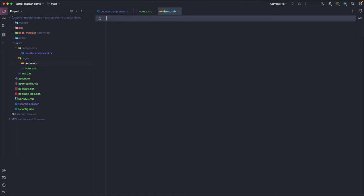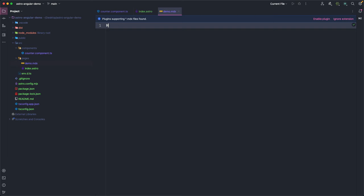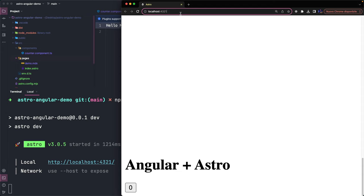First, we need to install the MDX Astro integration that will be added to the Astro configuration file. We add some content inside the file and since Astro router is based on file system, this markdown will become a new route. In fact, we can open the browser and check if the demo route exists. It seems fine.